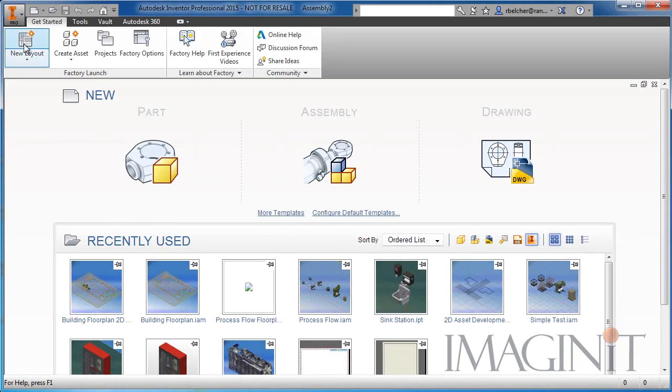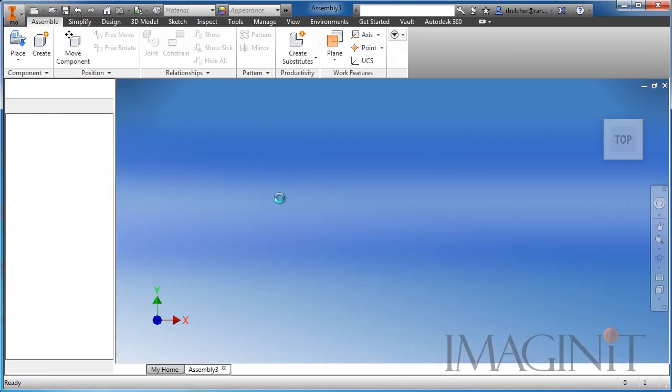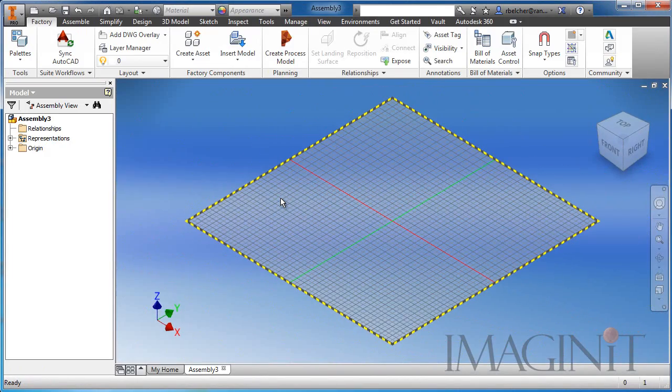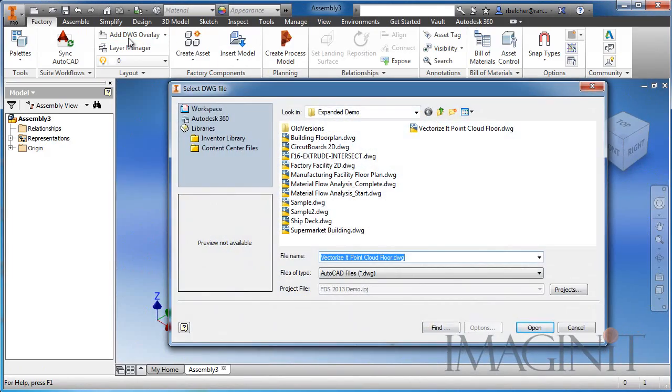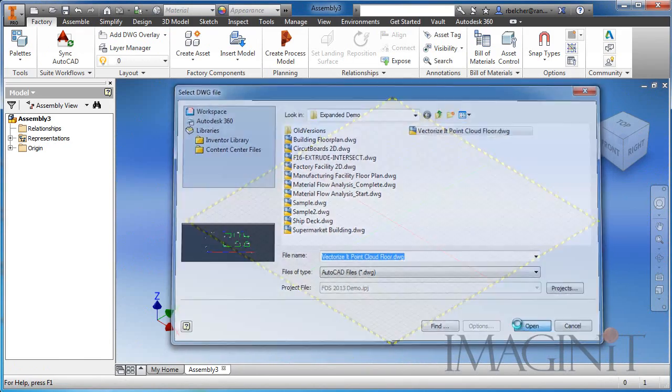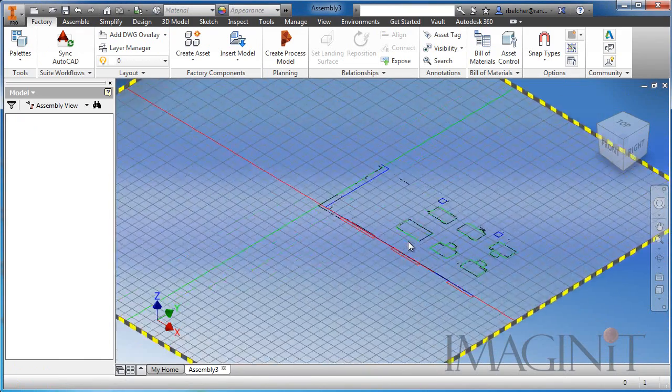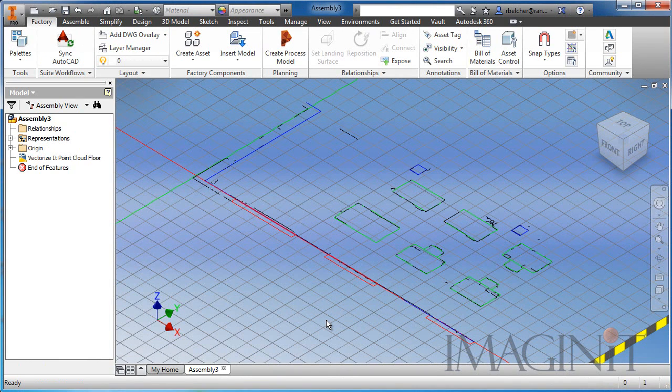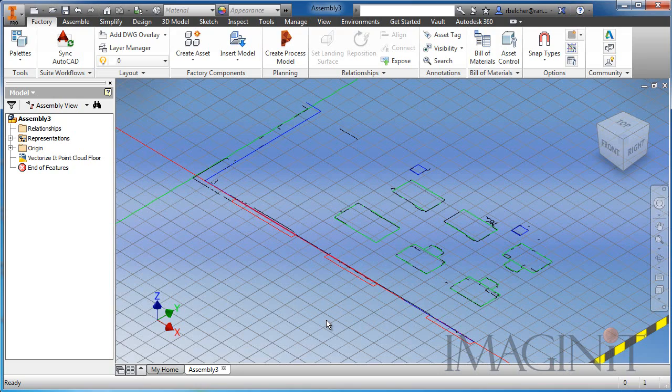To finish off the presentation I've opened up my Factory Design Suite and I'm going to start a new layout and I'm going to add the DWG overlay that we've been generating the whole time. So here you can see the footprint that we actually generated from a Recap point cloud, converted it to vector data with Autodesk Vectorize it on my iPad, imported that back into AutoCAD and now I've got a footprint of my building that I can use to generate my factory layout.